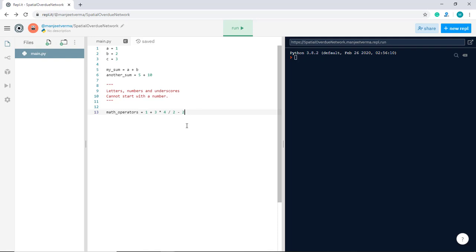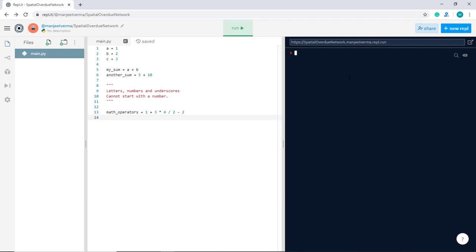However, if we run our code, we see that nothing appears. If we want to look at the value of the maths operators variable, we'll have to print it out. That's the next thing we're going to learn in this video.